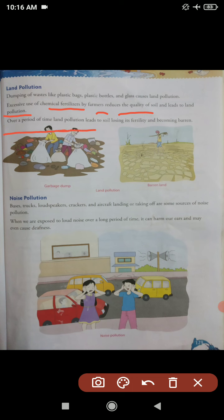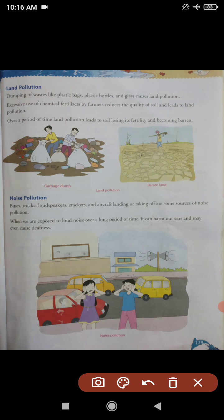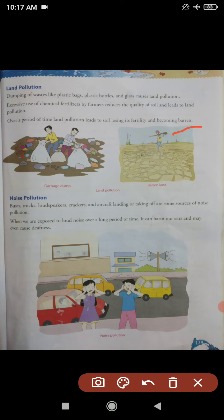Over a period of time, land pollution leads to soil losing its fertility and becoming barren. Aur aapko pata hai ki agar land pollution bahut lambe time tak rehta hai, toh soil — mitti — apni fertility, yaani upjaau-pan ko bilkul kho deti hai. Aur jo land hoti hai, yaani jahan continuously land pollution hai, soil apni fertility kho degi. Soil mein ek disease ho jaati hai jisse hum kehte hain barren — yaani woh mitti, woh zameen banjar ho jaati hai. Matlab koi bhi tree ya crop ya plants grow nahi kar sakti. Yeh is tarah se hamaare environment ko badly effect karta hai.